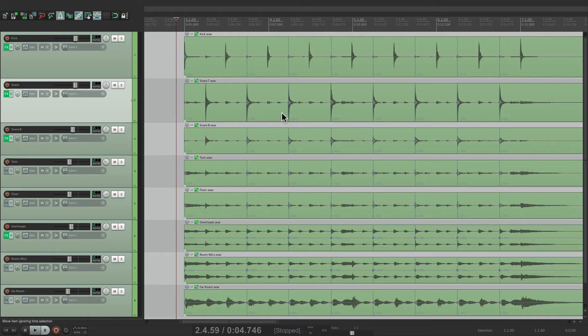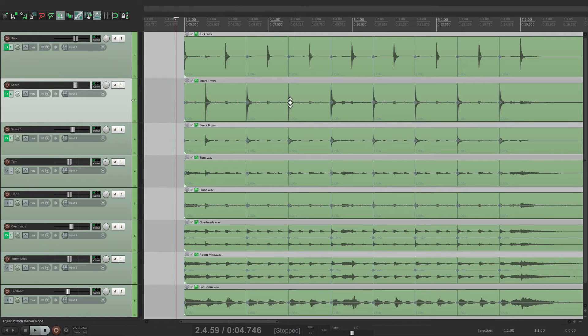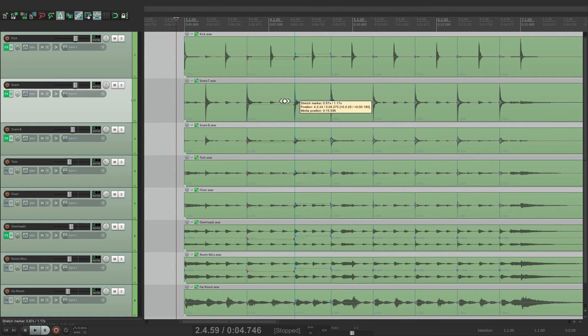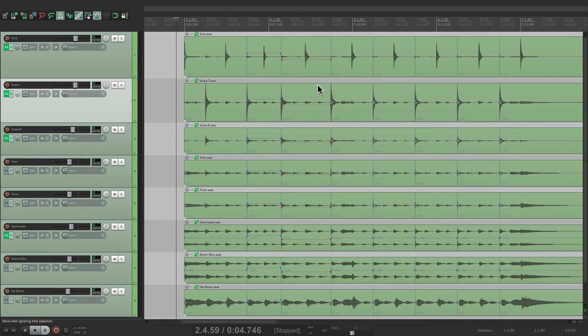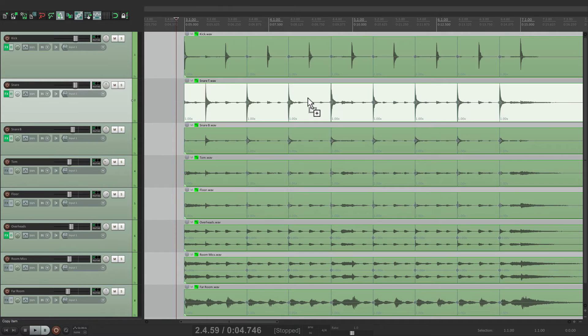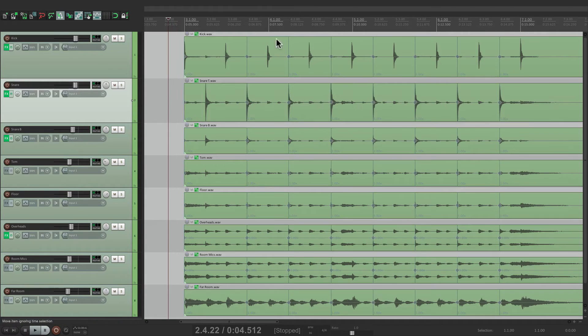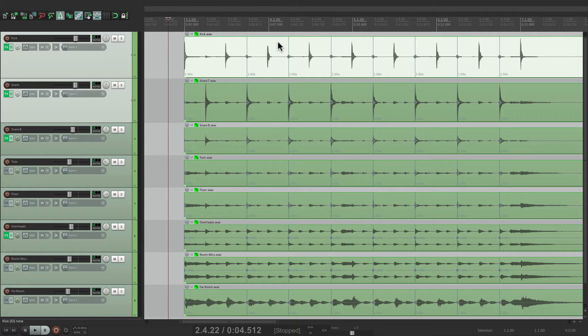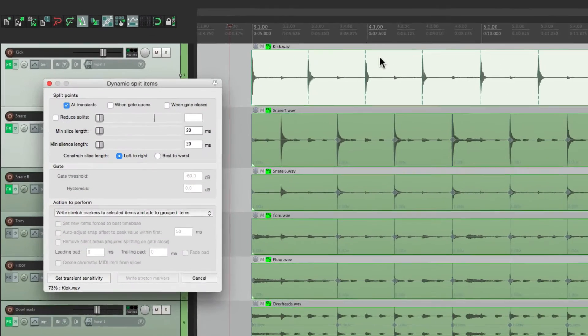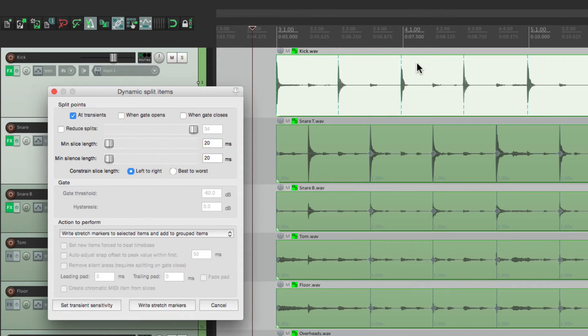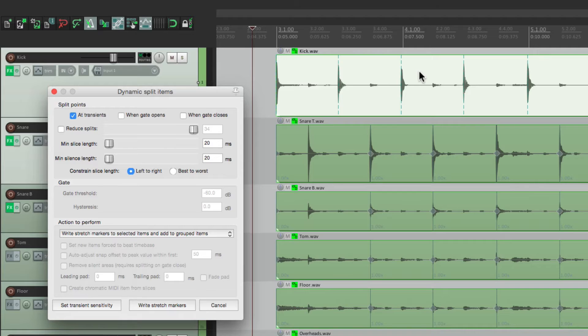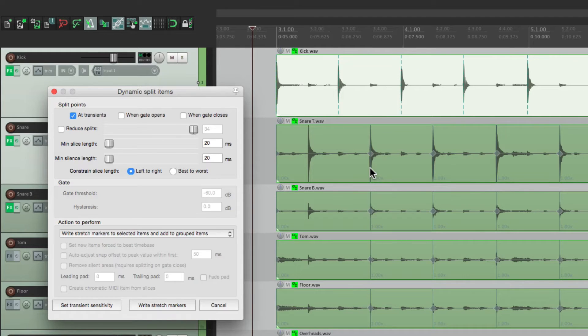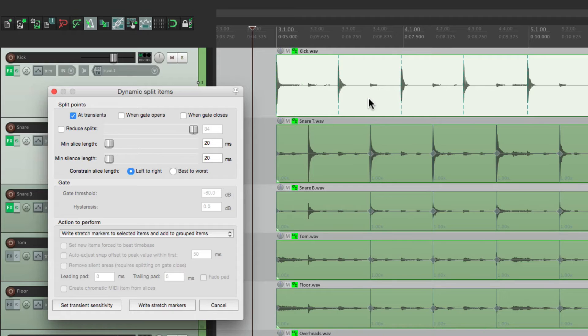But there's still a problem. We just have stretch markers based on the snare hits. We also want them based on the kicks. So let's select the kick track and do the same thing. Let's open dynamic split. But there's a problem with this. It's going to start all over again for the kick track. It removed the snare based markers. See they're gone. But there is a way around this.